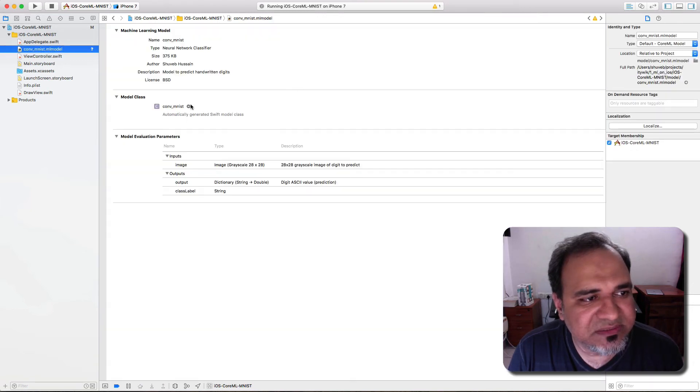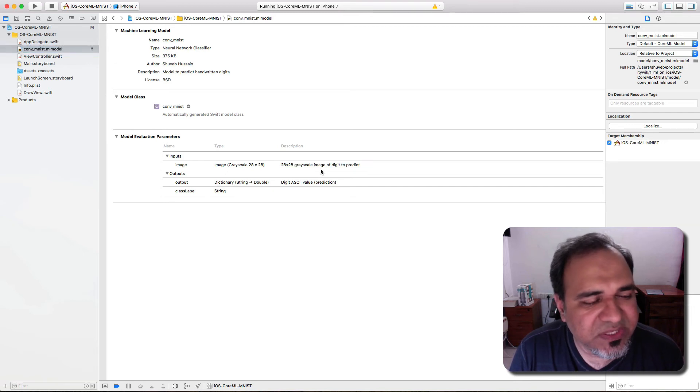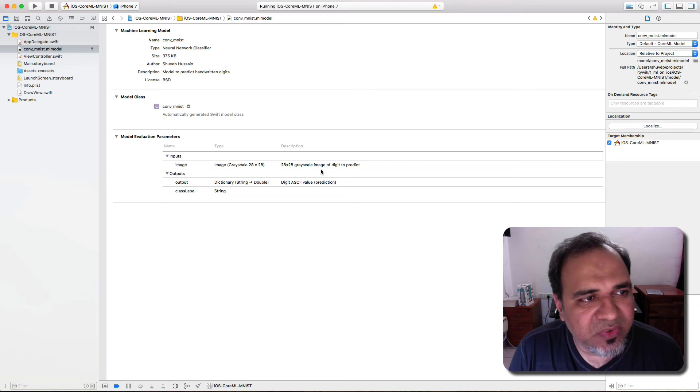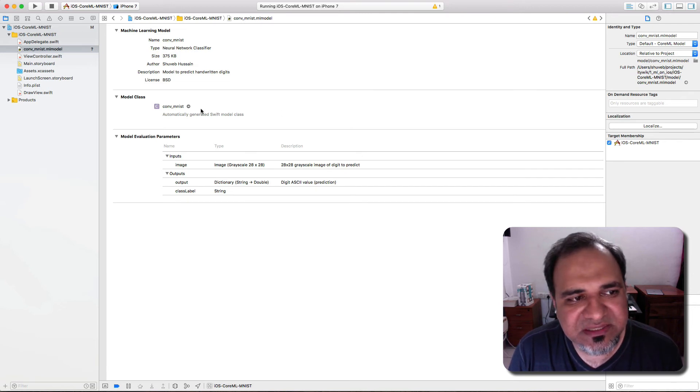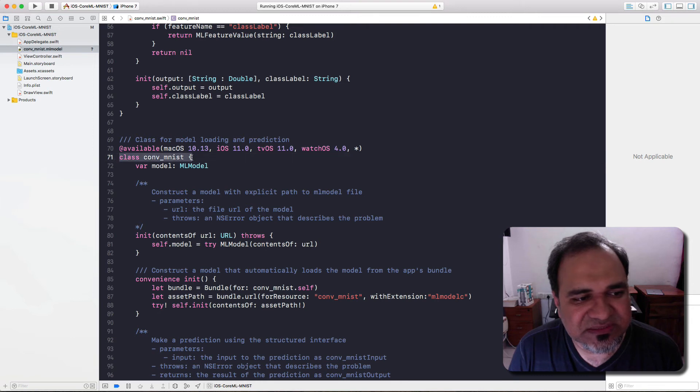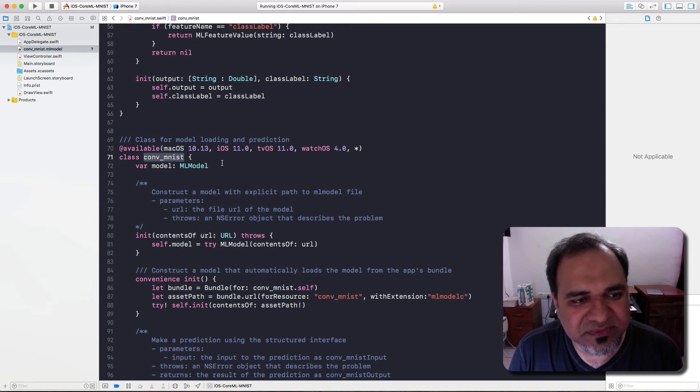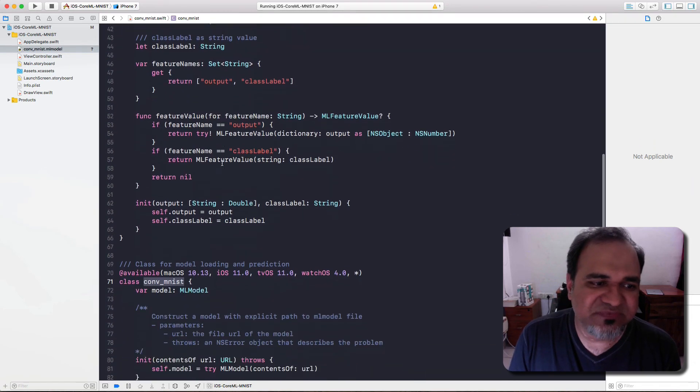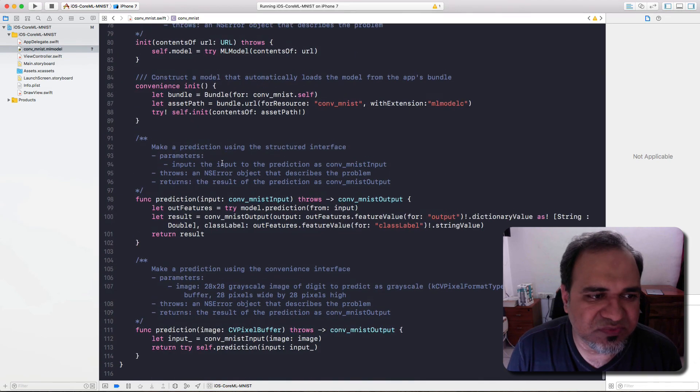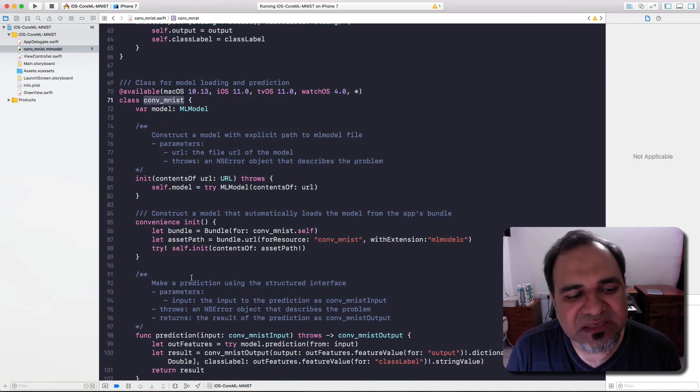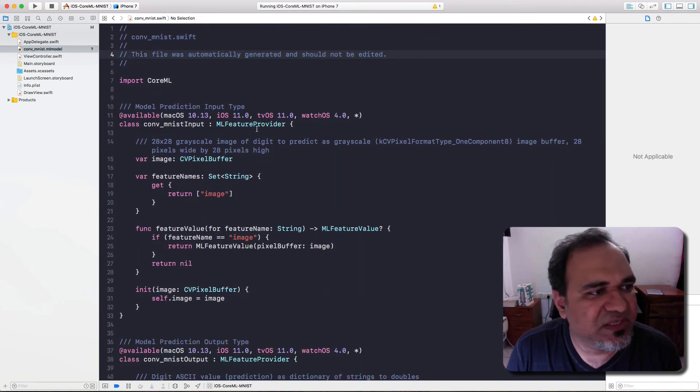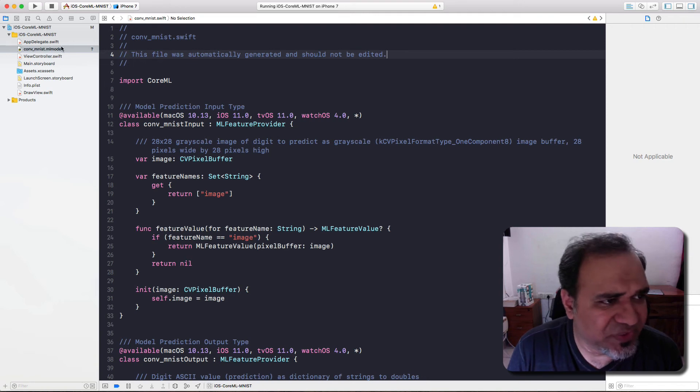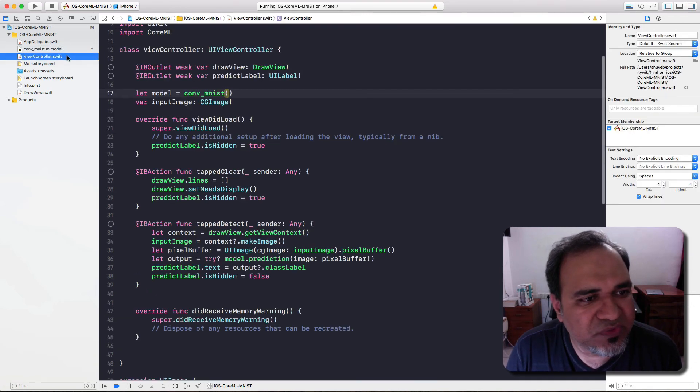You can see that this model is available right here. When I click on it, it gives me this information. You can verify pretty much what it printed out earlier. What happens is that a model file is automatically generated for you, a Swift model file, a model class. You can actually view that model class by clicking here and looking at it. You can see that this is the class conv_mnist. It takes the name from the model. This makes it very easy for us to use this model. They have various convenience methods. This is an automatically generated file and obviously there's no need to edit that as well.